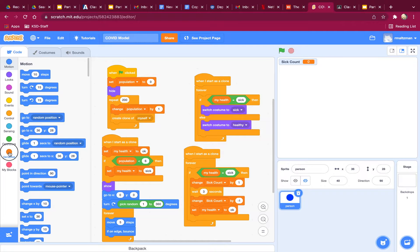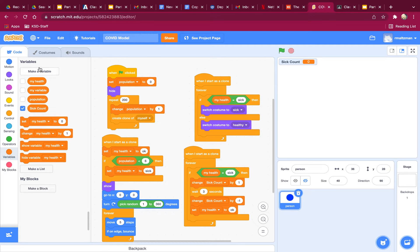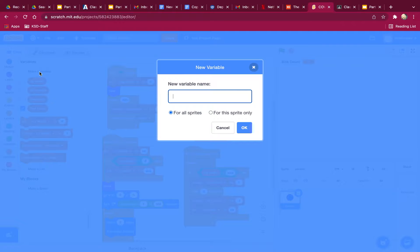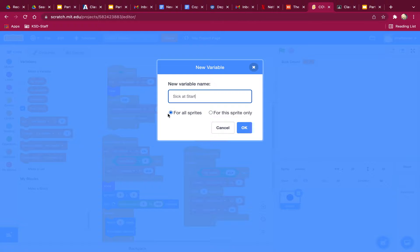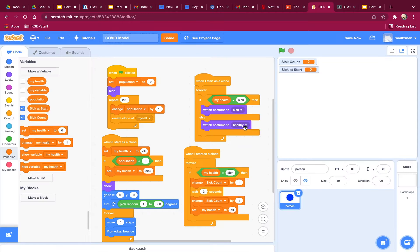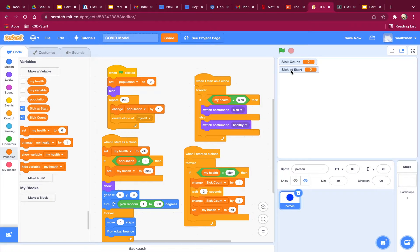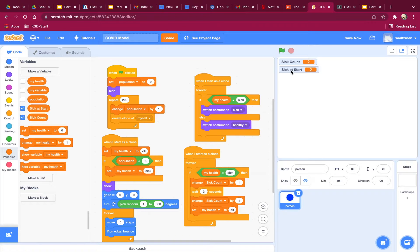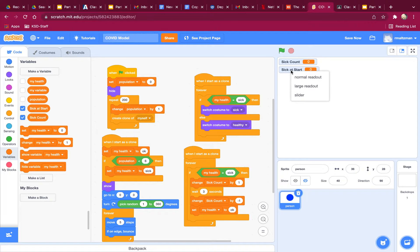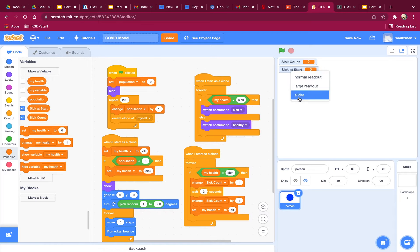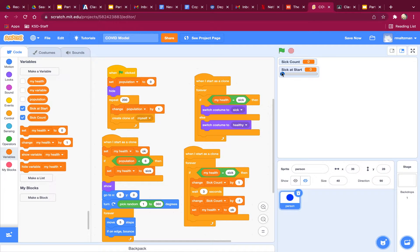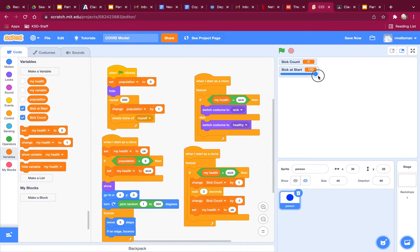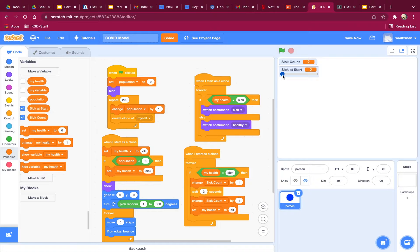So I'm going to create a new variable, and I'm going to call this sick at start. And I'm going to say it's for all sprites. And now what I'm going to do is I'm going to click on this with two fingers, and you can choose to change it to a slider. So I'm going to change it to a slider, and that just allows you to set the variable however you want it to be at the start.